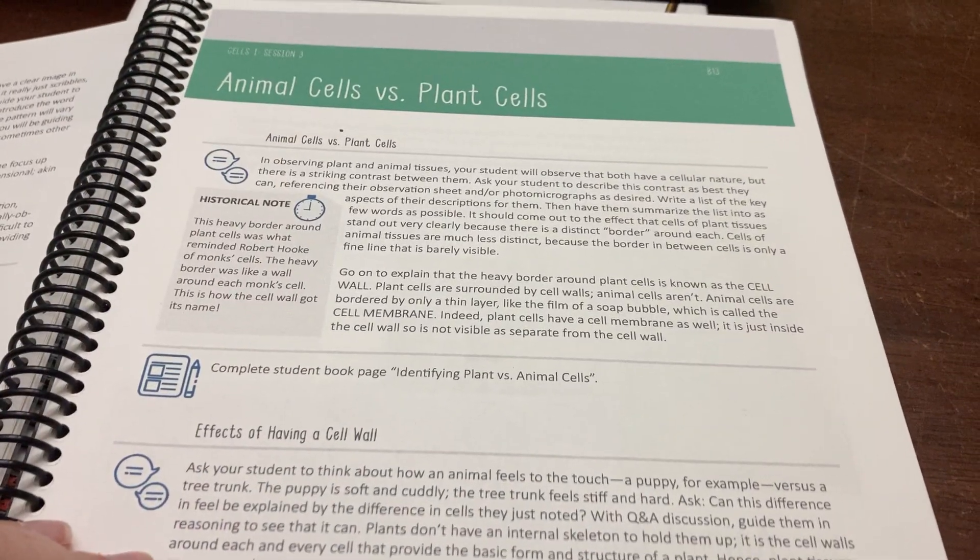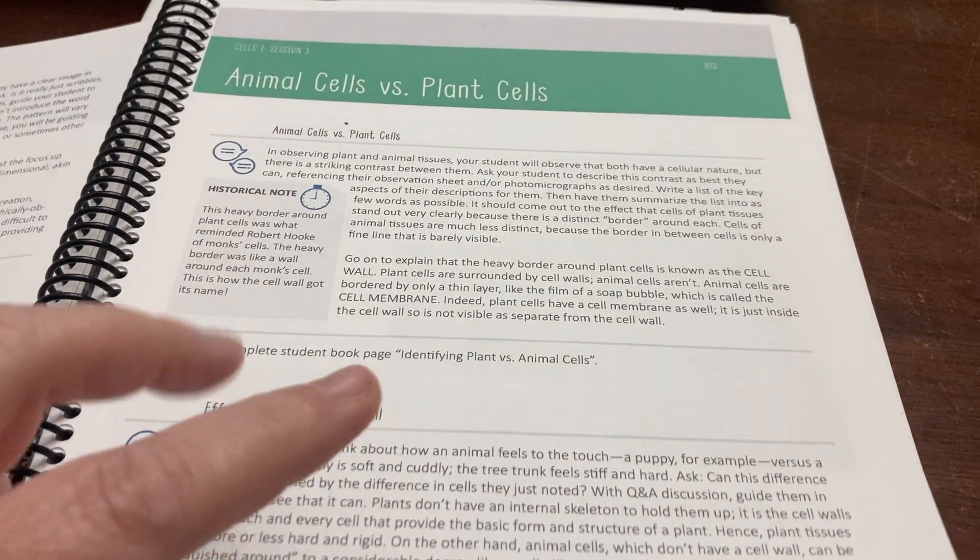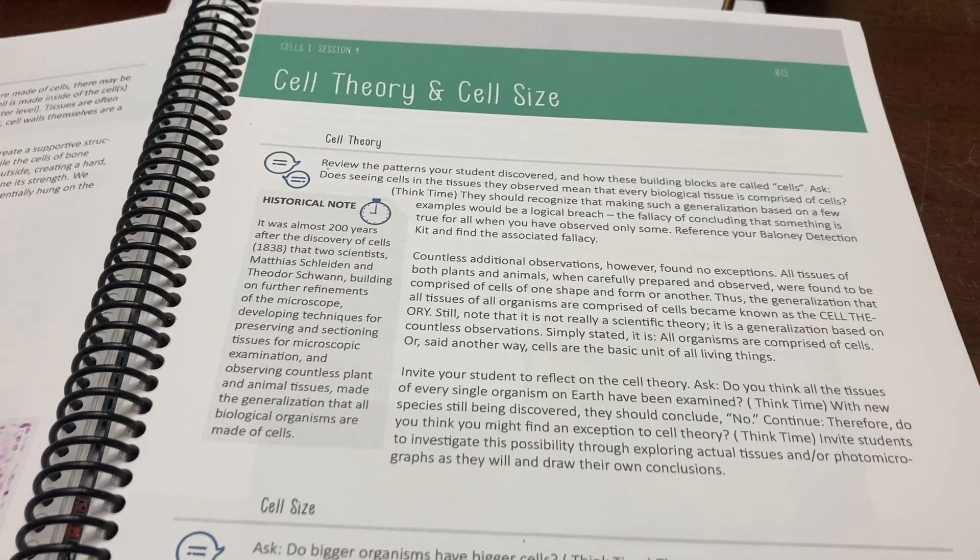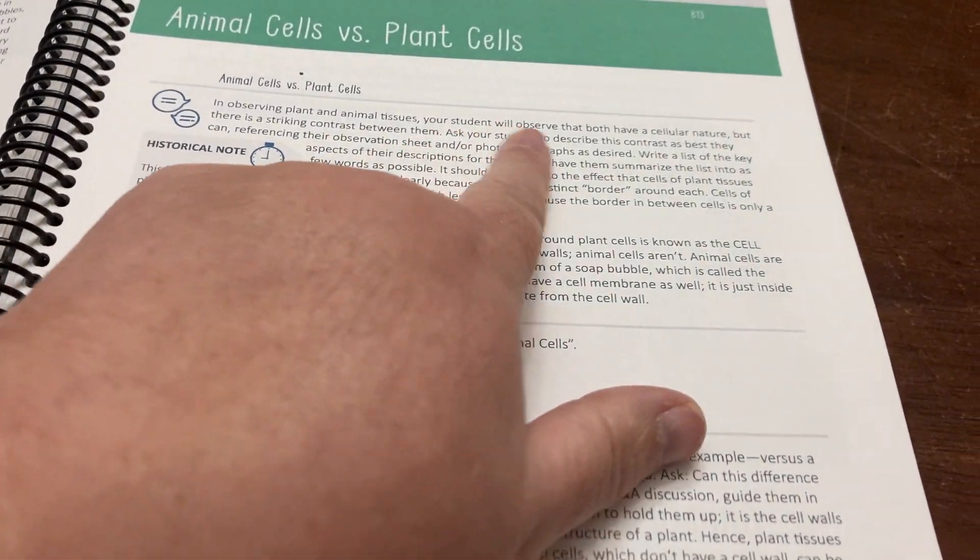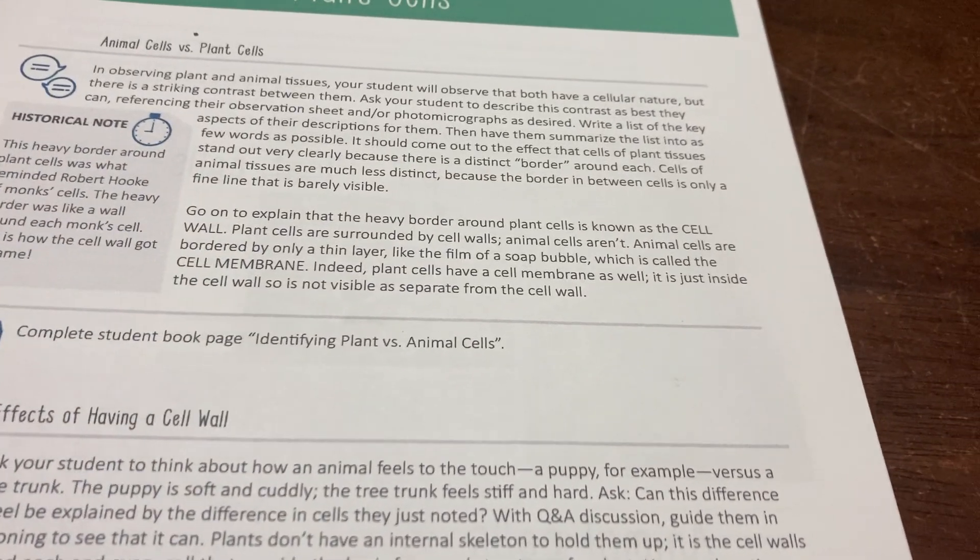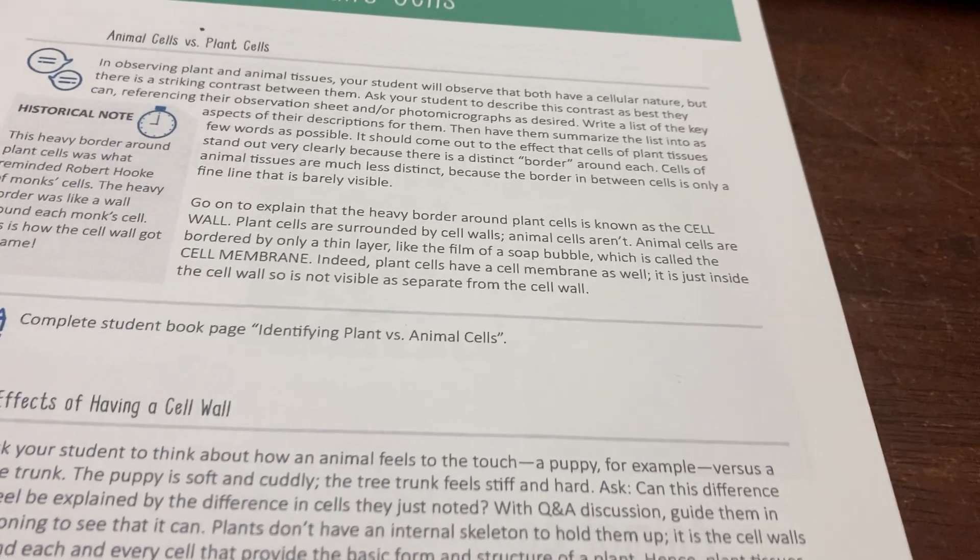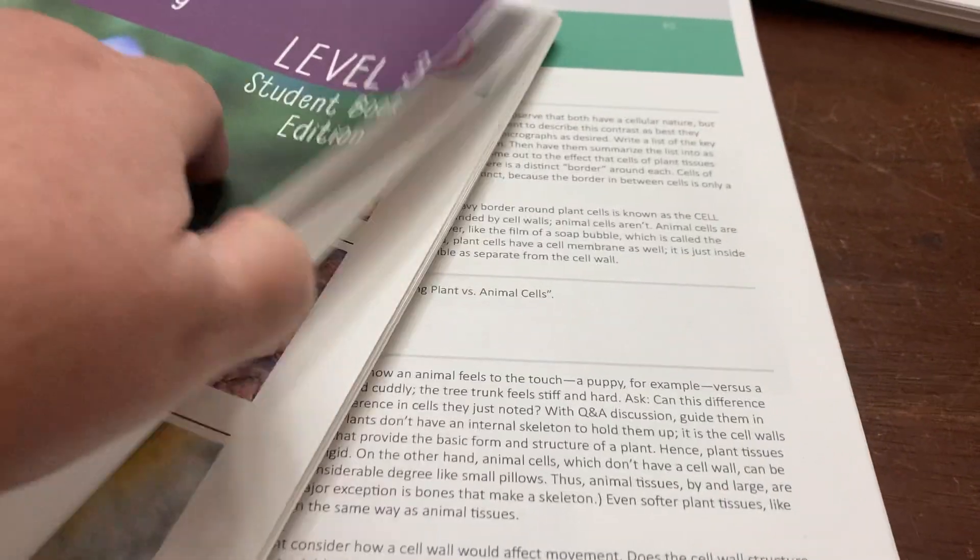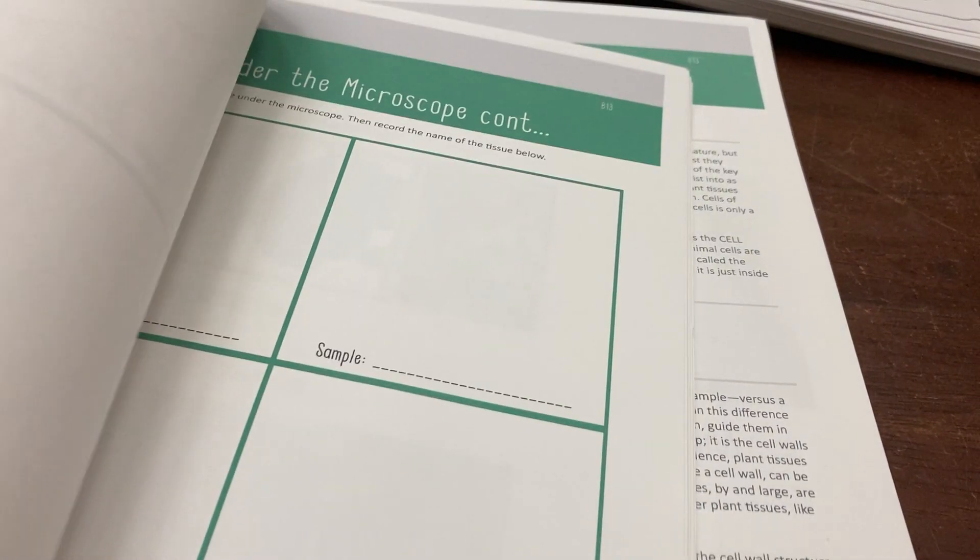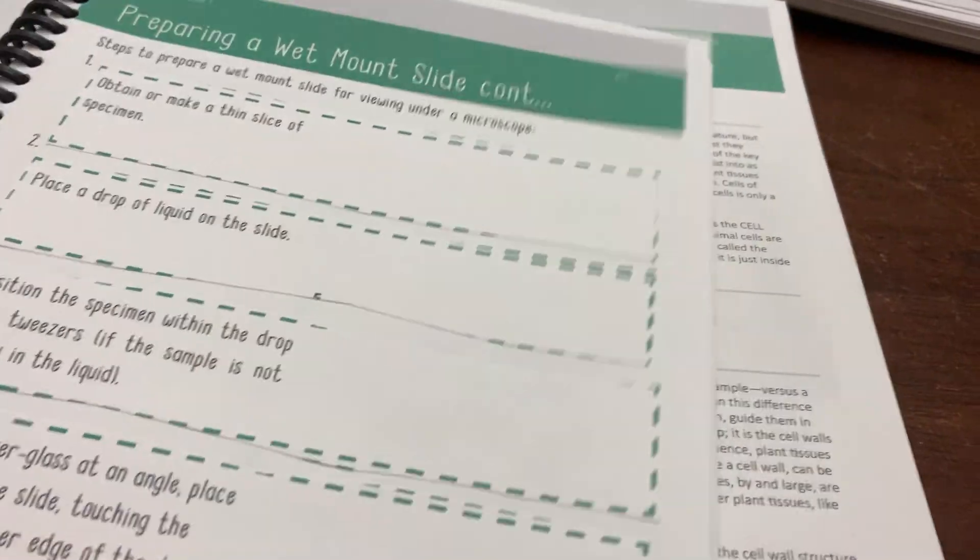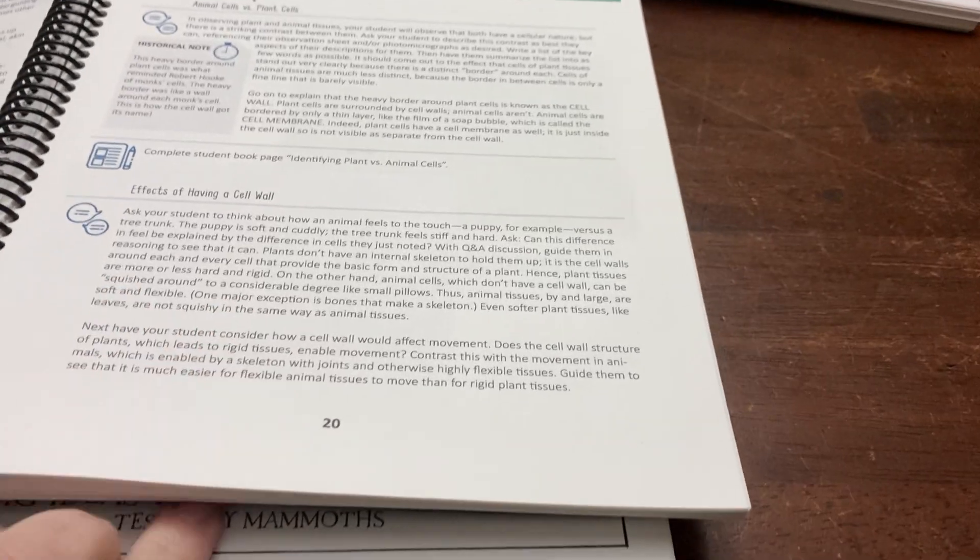Week three was finishing up cells. We had animal cells versus plant cells and then we had cell theory and cell size. Again, I pretty much just do what they say to do. We observed some plant and animal cells and looked at their drawings that they had made in previous lessons in their notebooks.